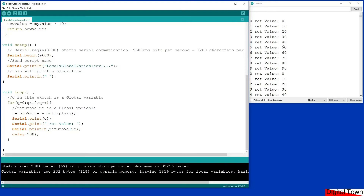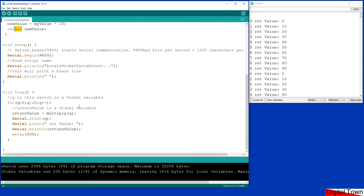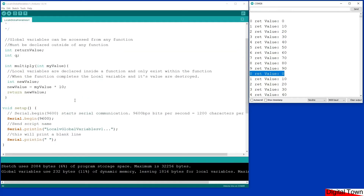I've already loaded the sketch and started up the COM port. Q is worth zero, it passes a value of zero to multiply; multiply takes that value, multiplies it by 10 — zero multiplied by 10 equals zero — and then it returns the value, so our return_value gets that zero and it gets printed out. Then we work through one, two, three, four, five, and for every number we pass across, a value of that number multiplied by 10 gets returned. When our loop gets to a value of 9 it stops and starts again at zero, and lo and behold after a value of 9 we come back and get zero again.